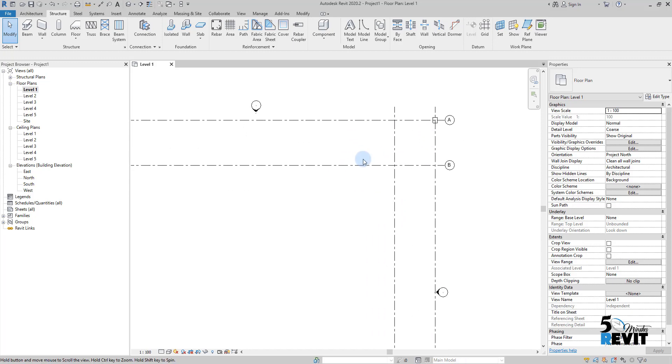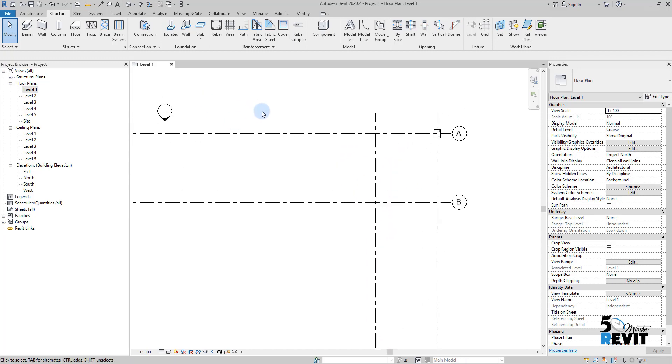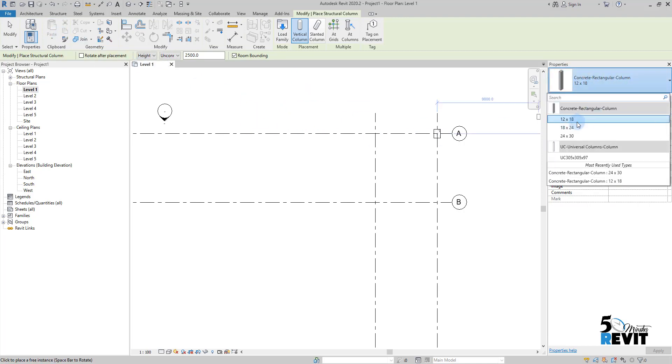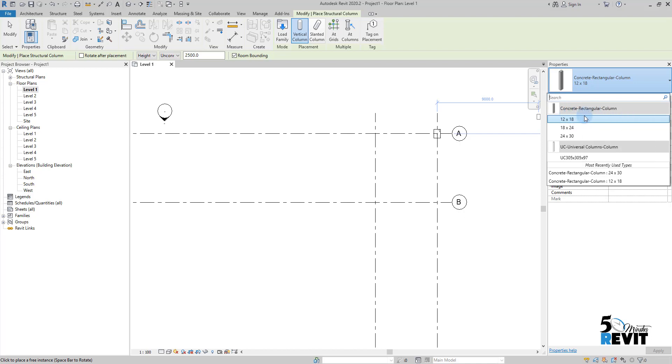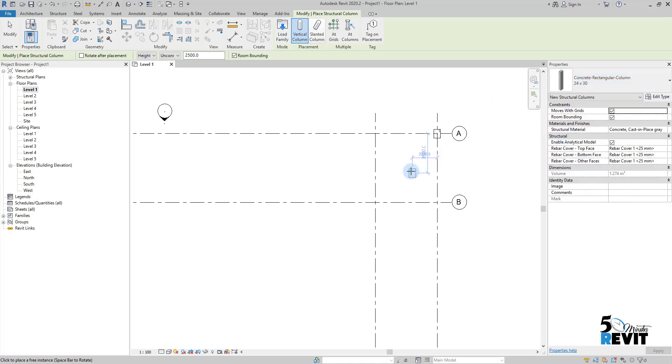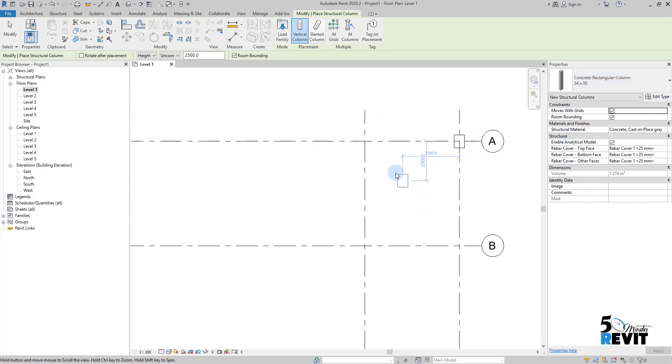To place a structural column, I go to Structure, click on Column, go to Properties and choose a concrete rectangular column, like 24x24x30. When I want to place it, I can come here and place it manually.